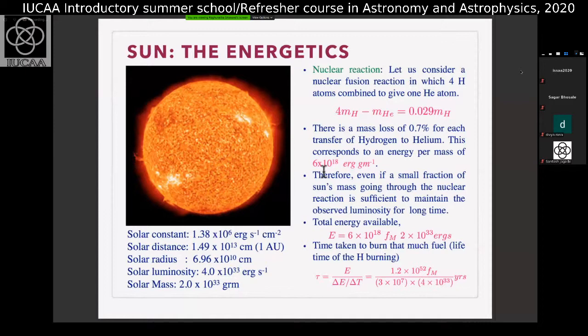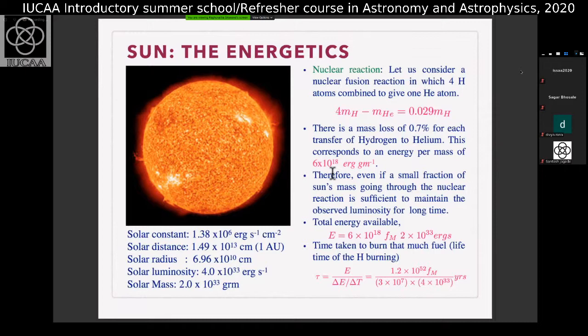Using E = mc², the energy from nuclear fusion turns out to be 6 × 10^18 ergs per gram. This is good news because you are now above the number which you want. The amount of energy per gram you need is slightly less than what you can get by burning four hydrogen atoms into a helium atom. Therefore, even if a small fraction of the solar mass is going through nuclear reaction, that will be sufficient to maintain the observed luminosity for a long period of time.